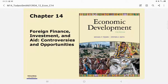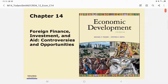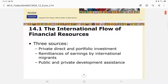Hello students. In this opportunity we will discuss about foreign finance, investment, and aid, and the controversies and the opportunities of that matter. As usual, you can find this material in Chapter 14 in your textbook. In terms of financing development, sometimes a country will need help from another country, and one of the choices is foreign aid or investment.